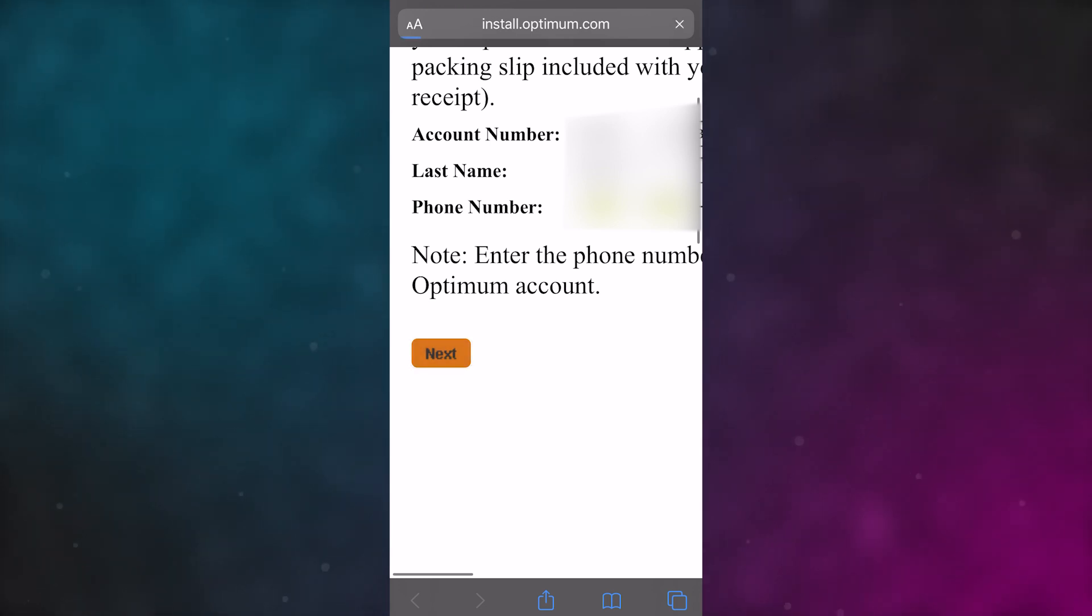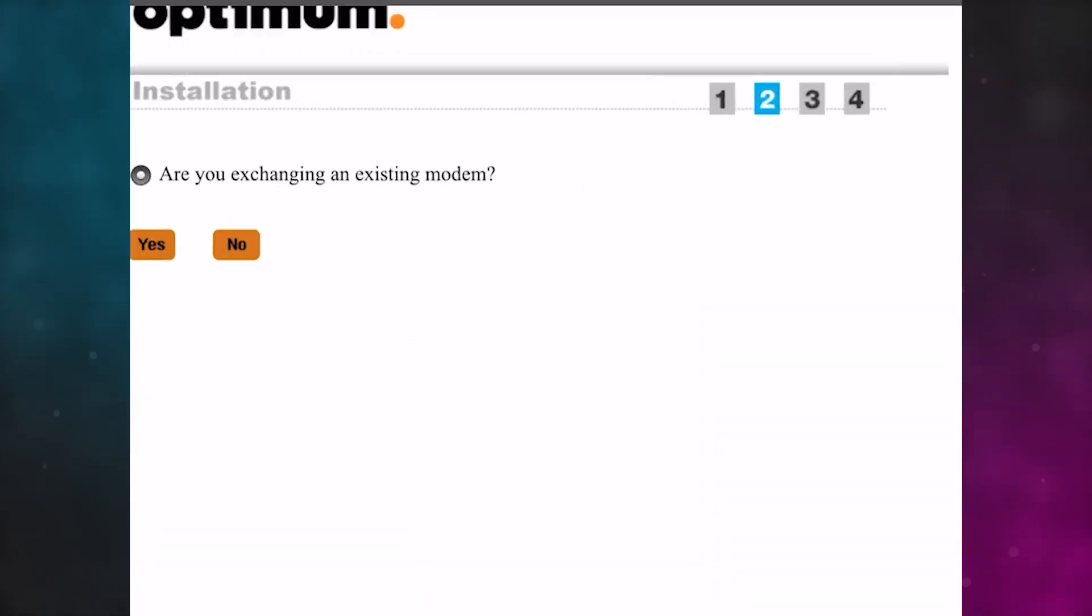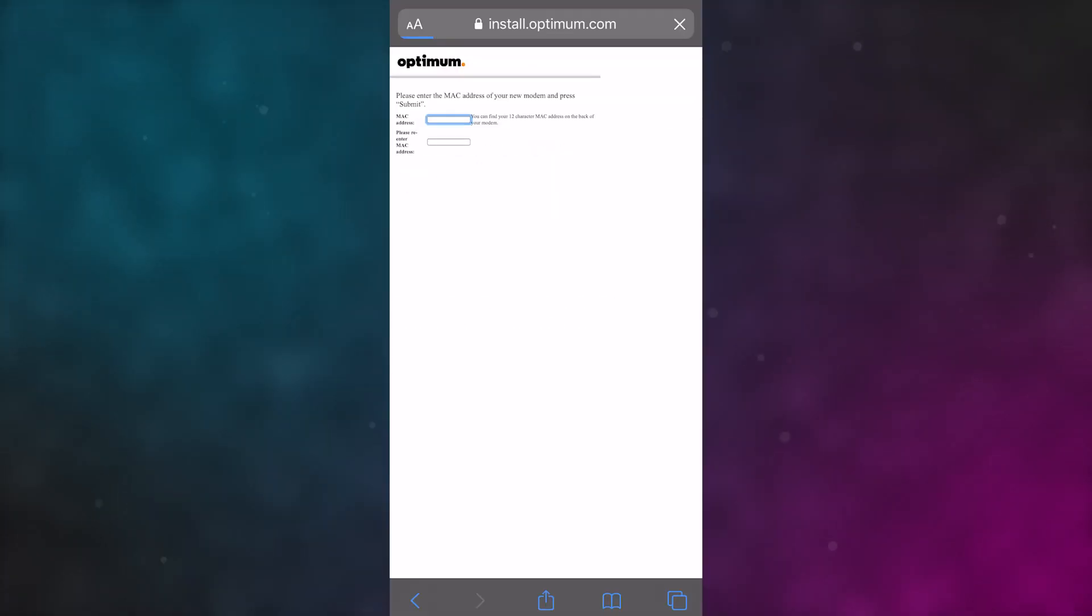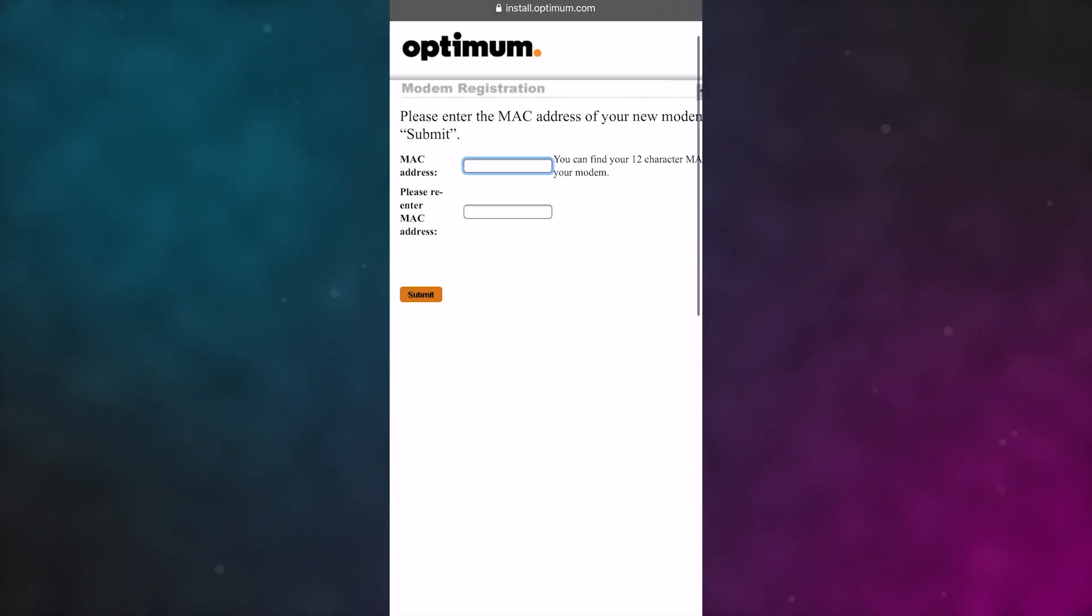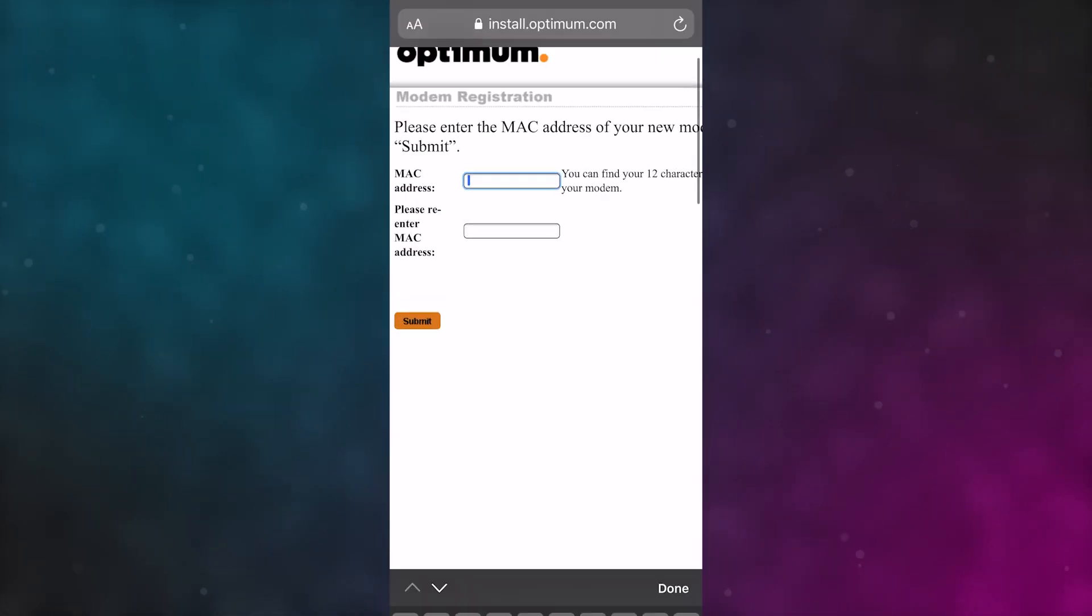As soon as that's taken care of, they're going to ask you if you want to exchange an existing modem. Just click yes. Here's where you're going to put in your MAC address for your modem. It should be located underneath the modem itself.